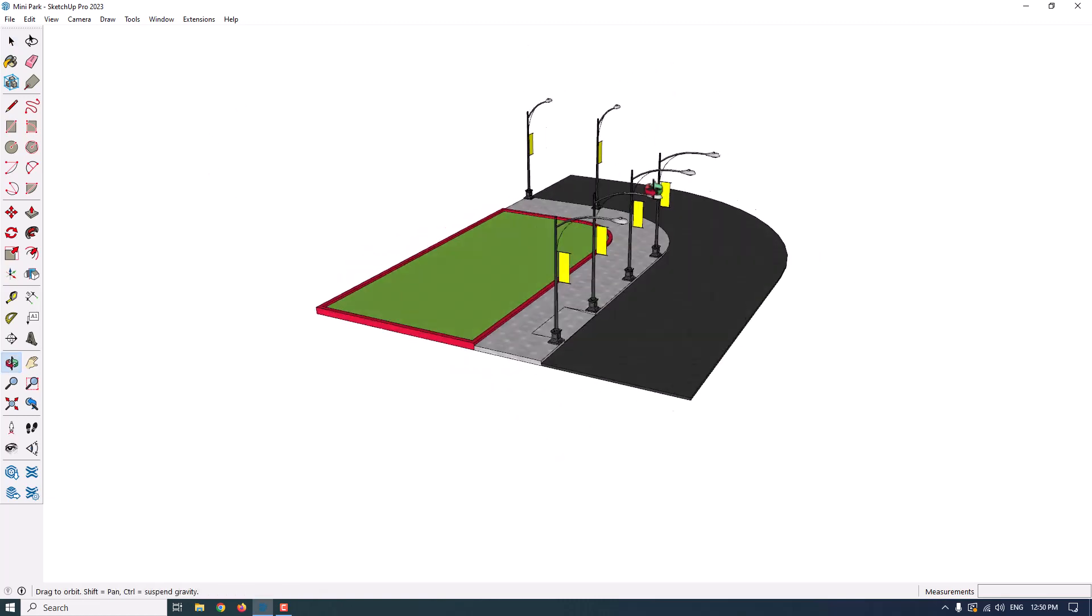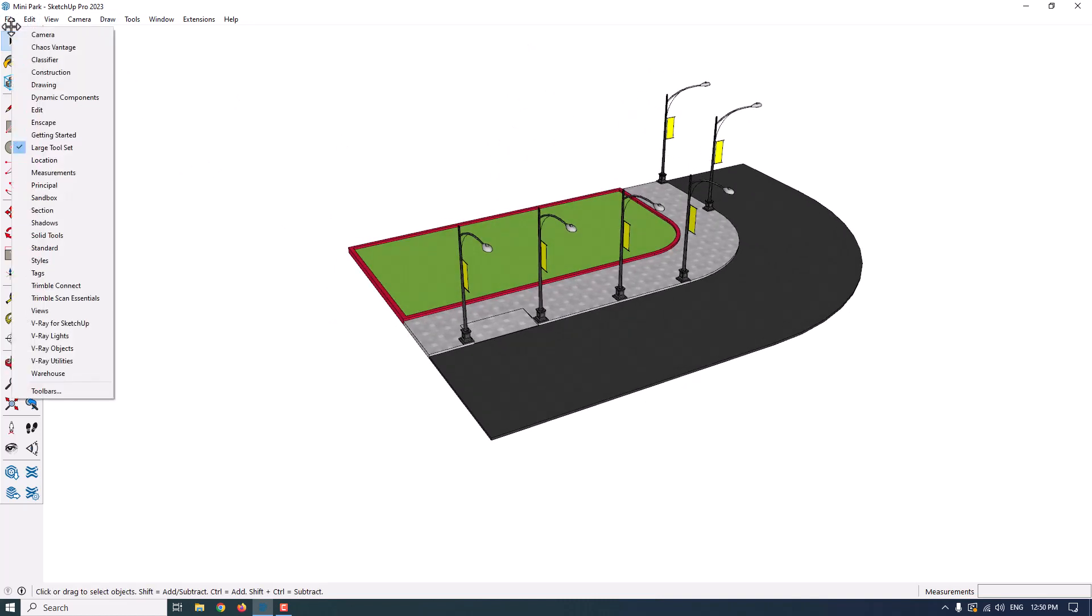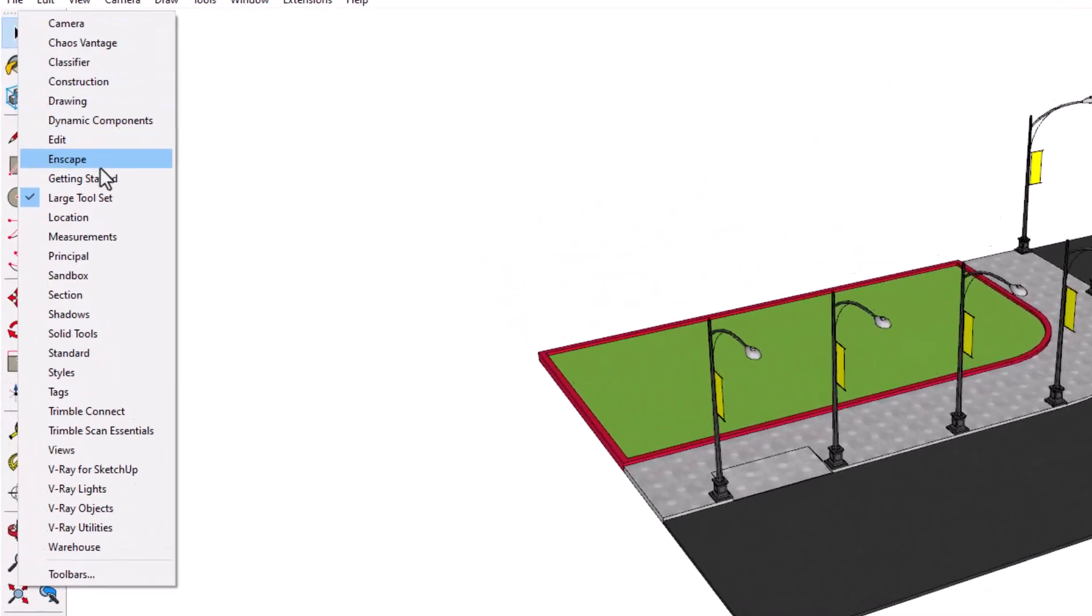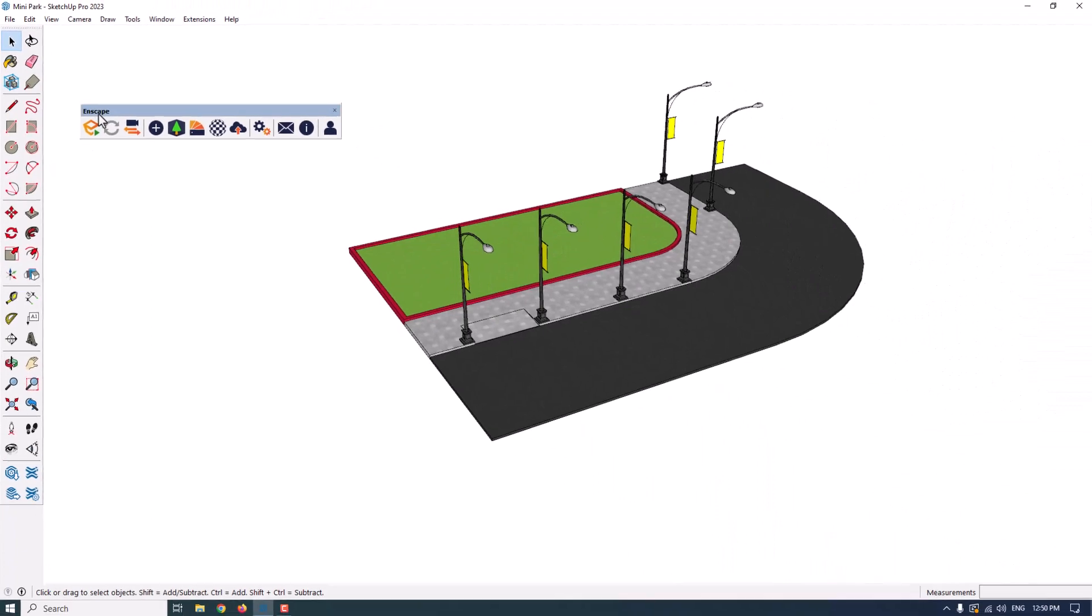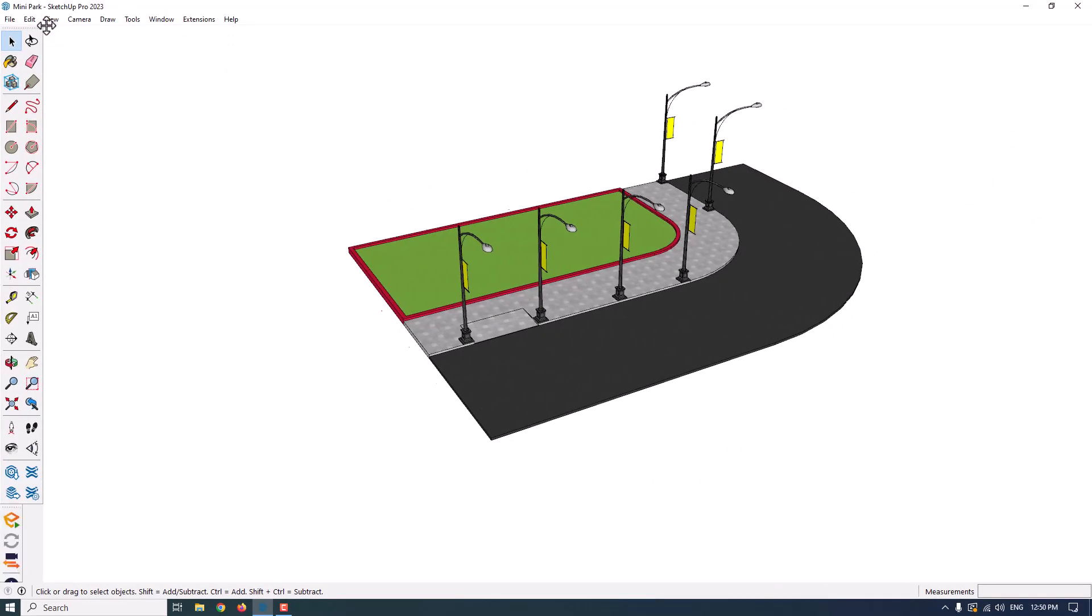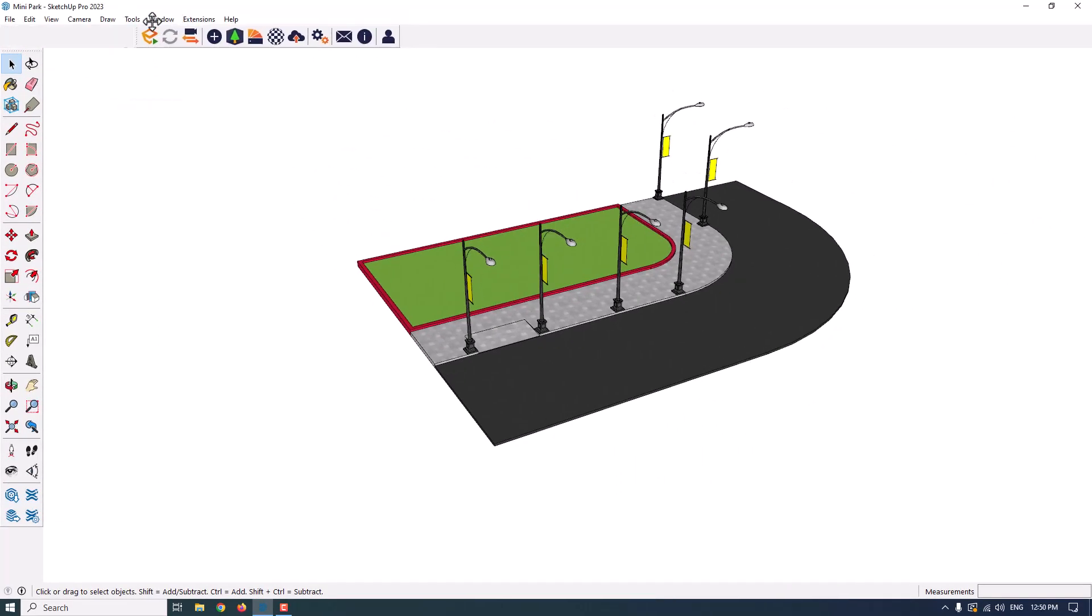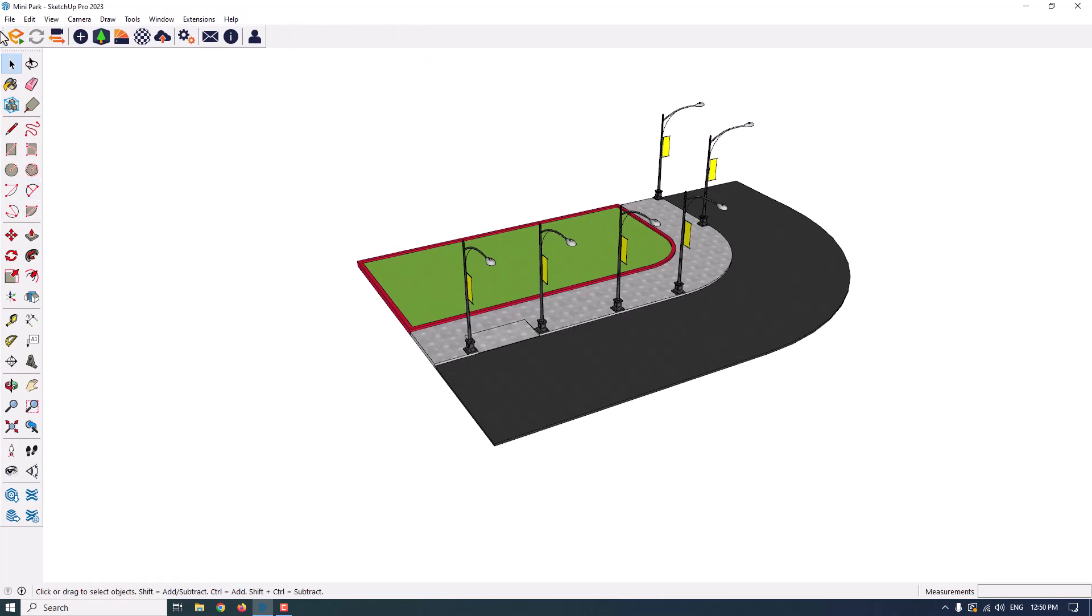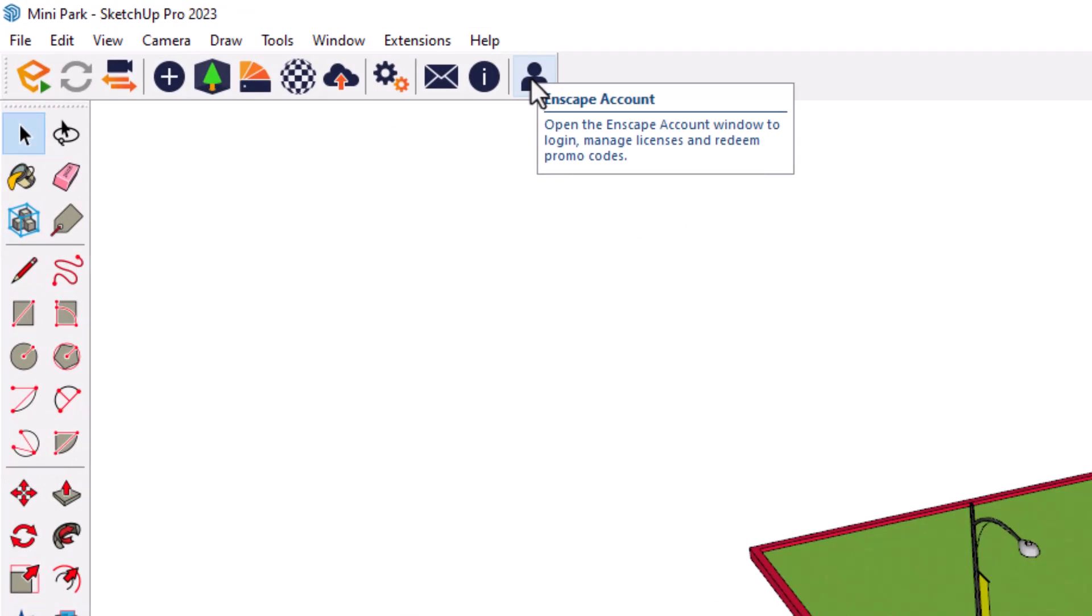For activating the Enscape, this is the SketchUp environment, SketchUp 2023, and I am going to right-click on this box in here and I want to activate Enscape for myself. When I click on the Enscape in here, as you can see, I can move this bar in different places and check it in here.